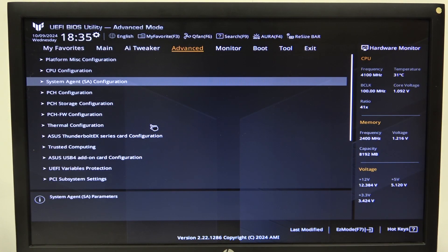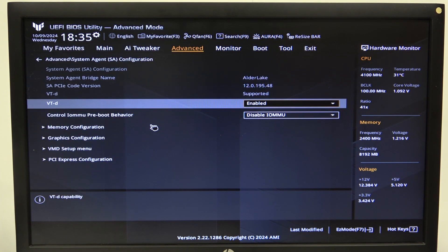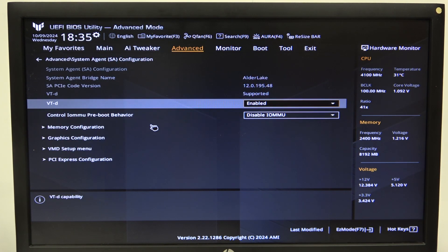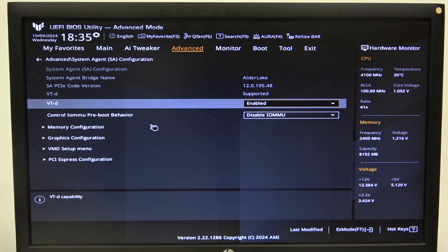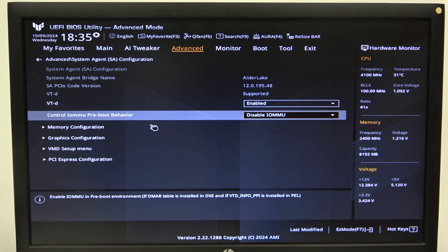To do this first we'll need to open advanced mode for the BIOS, navigate to advanced settings, then enter system agent SA configuration and there's the VTD that you can enable or disable.